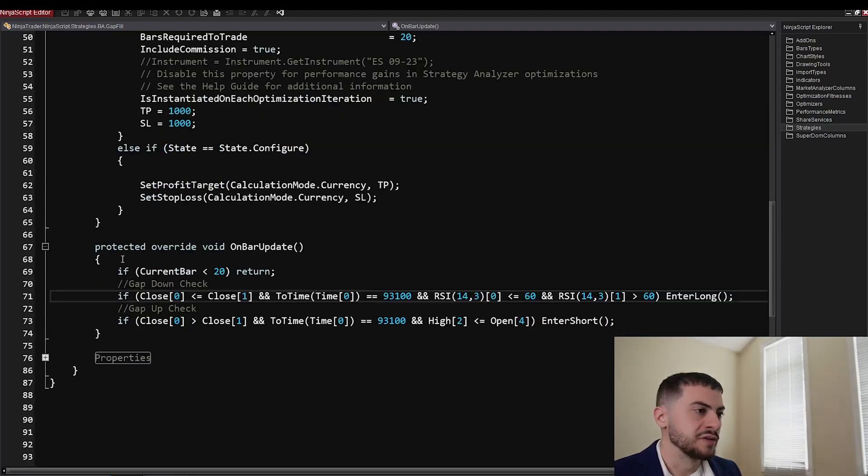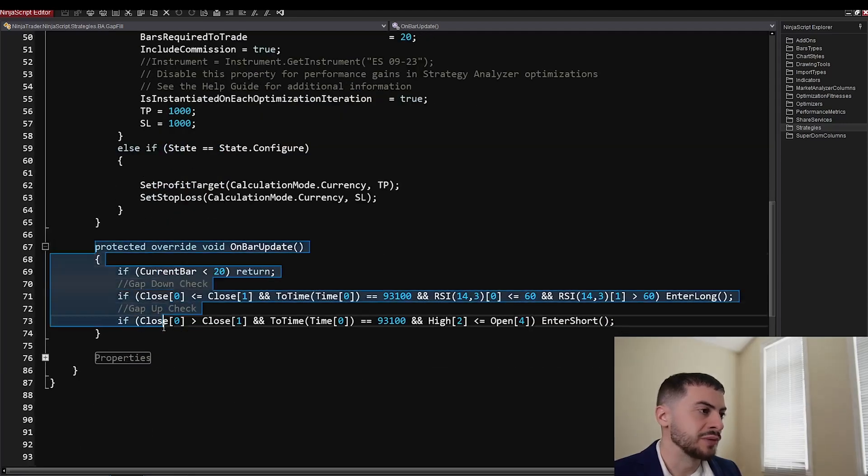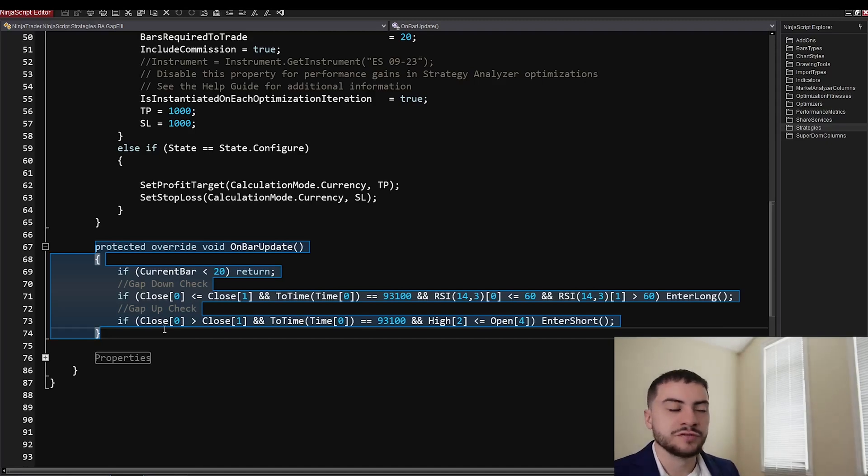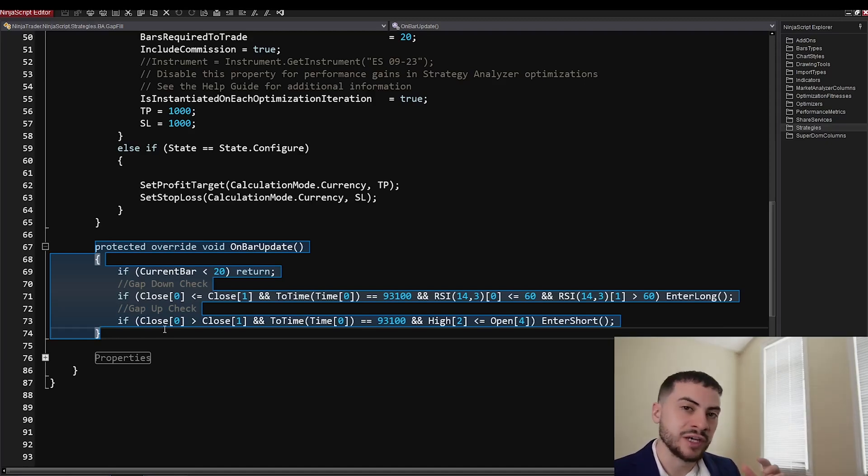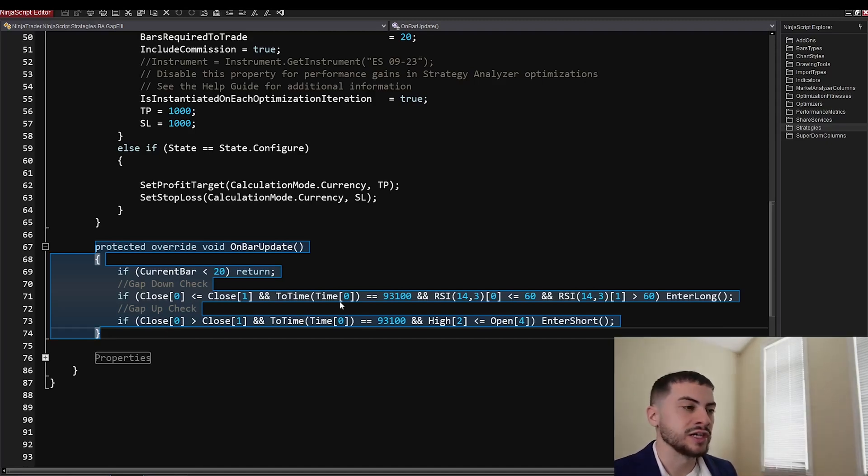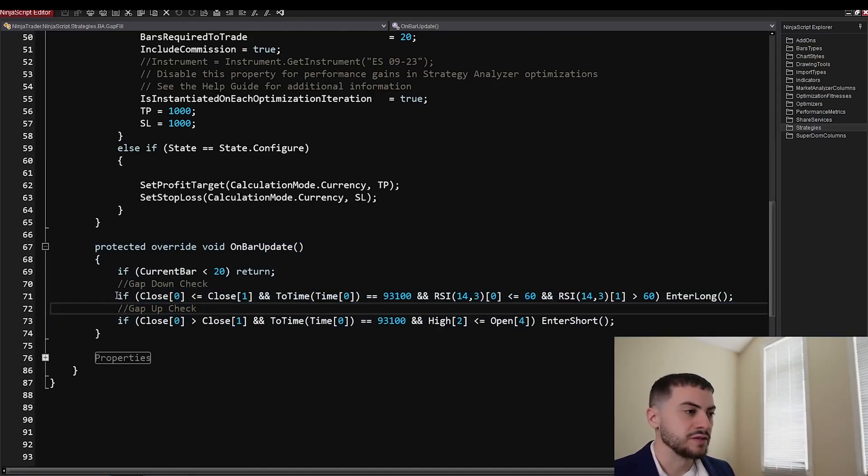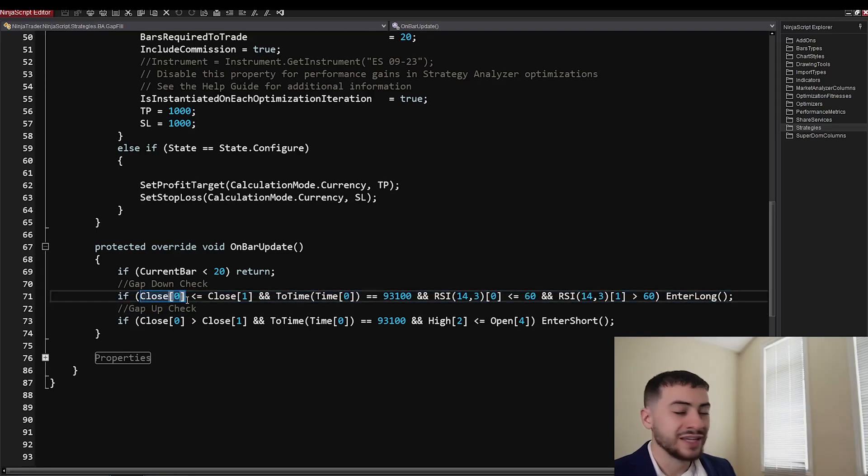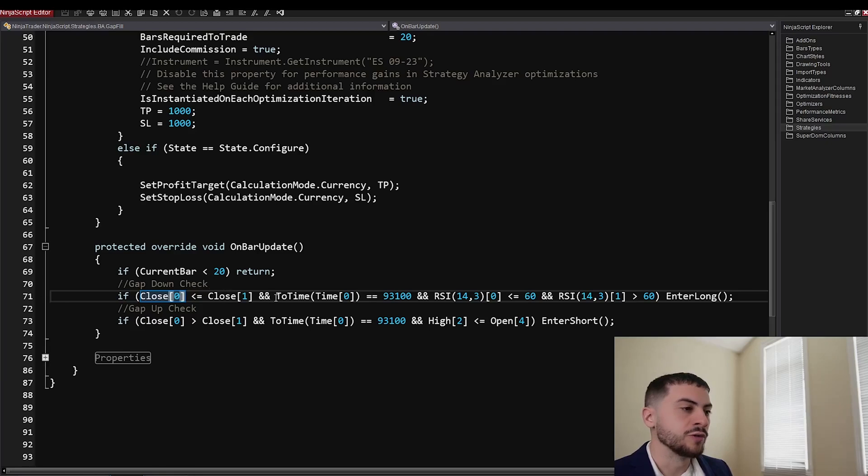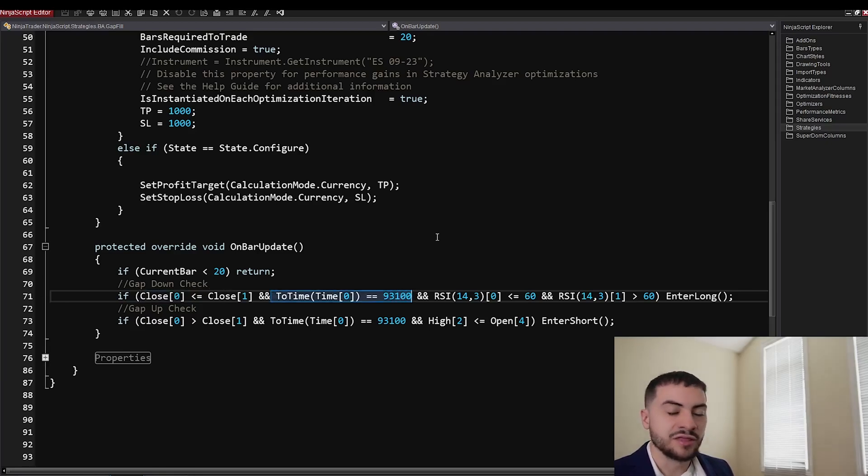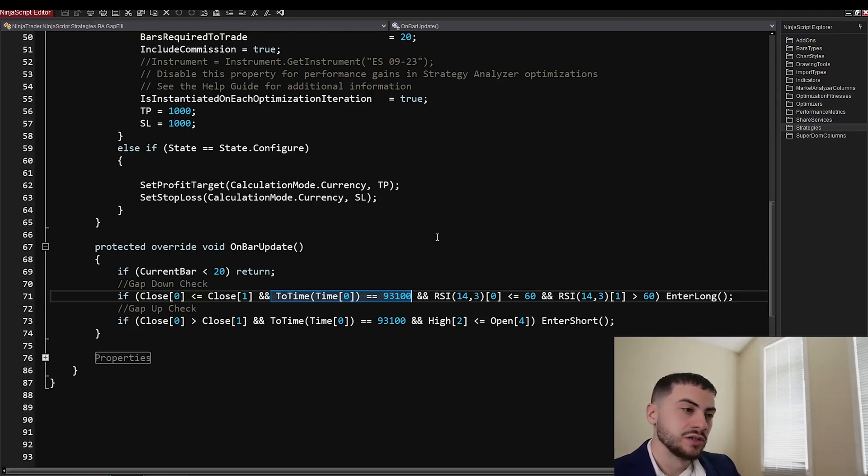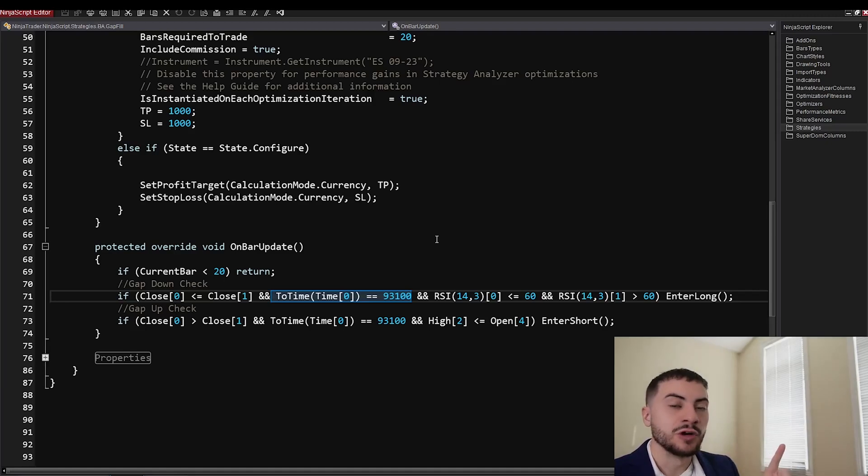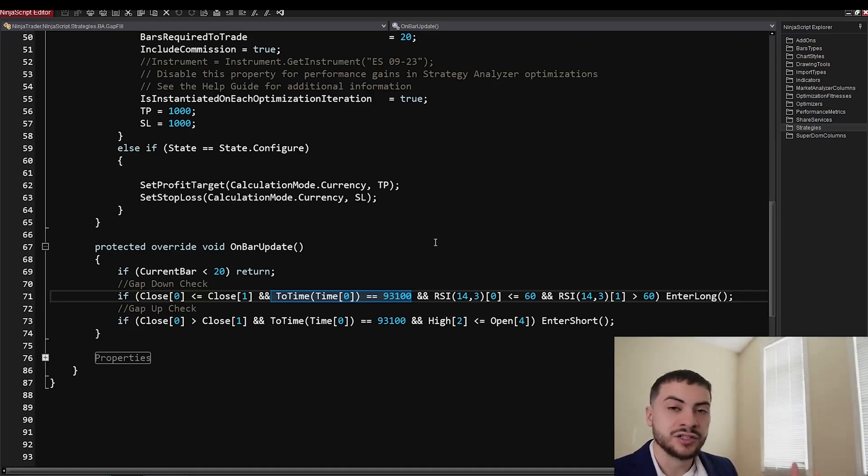We have the major component is OnBarUpdate, which is a function where basically your logic of the strategy is running every bar. So every time the bar closes, it executes. So we have a long and short entry. The long side is looking for a gap down. So it's checking if the close price is less than or equal to the close price one bar ago. And the time is 9:31 a.m. That's because we're checking 9:31 because we're running on one minute bars.